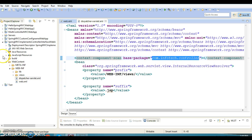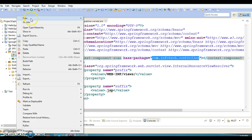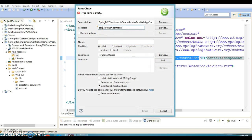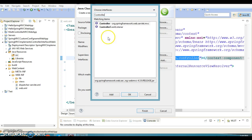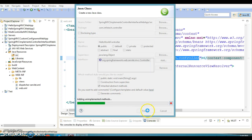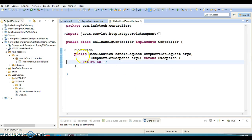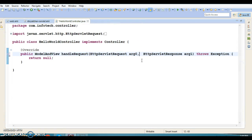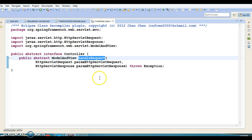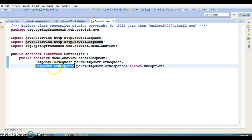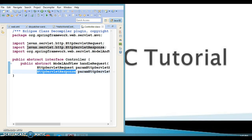So let's create a controller class in this package. Right-click on src, go to New, create a class, and for the package name I'll specify com.infotech.controller. For the controller name I'll specify HelloWorldController, and this class is going to implement an interface called Controller — the Controller interface which belongs to the Spring framework package. This class must implement all methods available in the Controller interface, and if you look at that interface, there is only one abstract method called handleRequest, which takes two parameters: HttpServletRequest and HttpServletResponse.